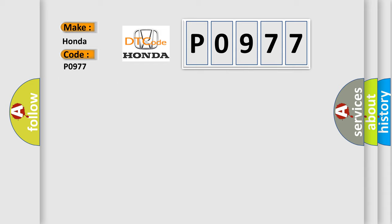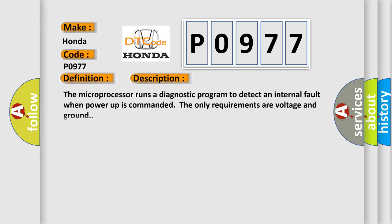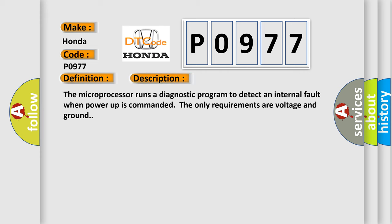The basic definition is AQ malfunction ROM failure. And now this is a short description of this DTC code. The microprocessor runs a diagnostic program to detect an internal fault when power-up is commanded. The only requirements are voltage and ground.